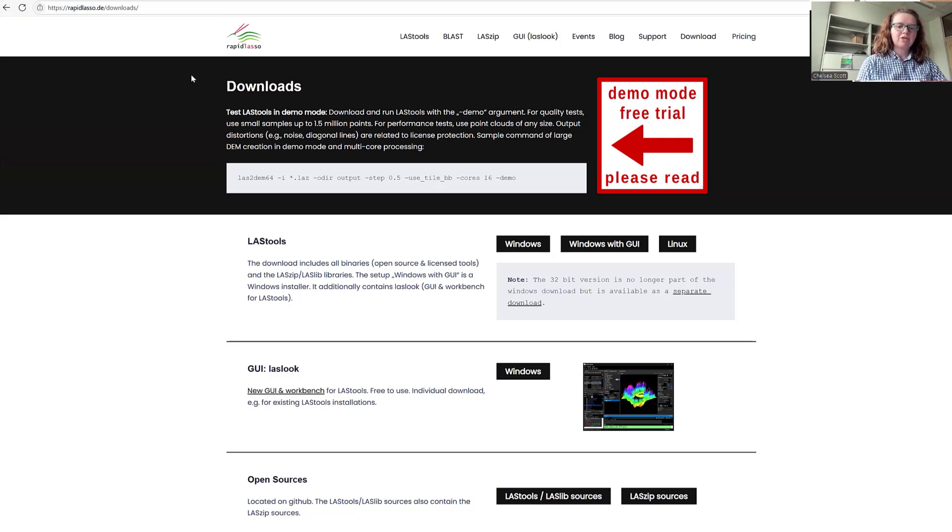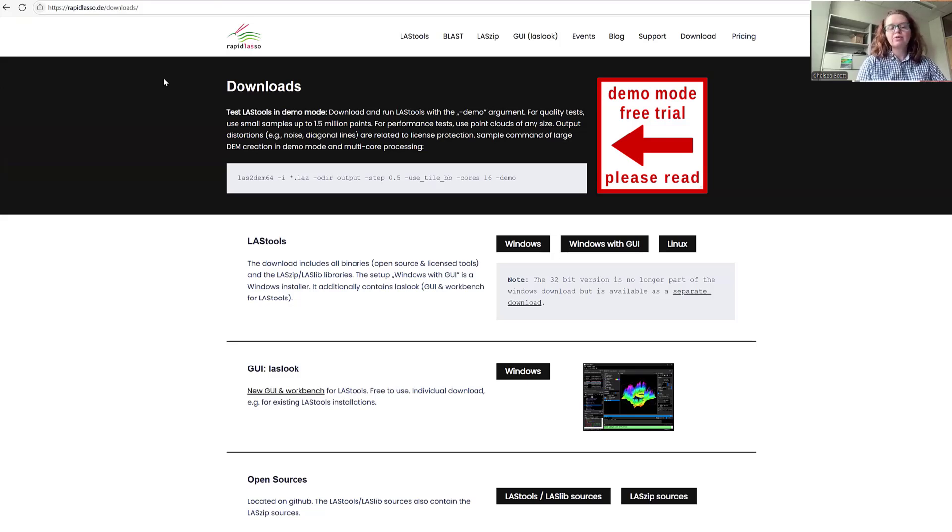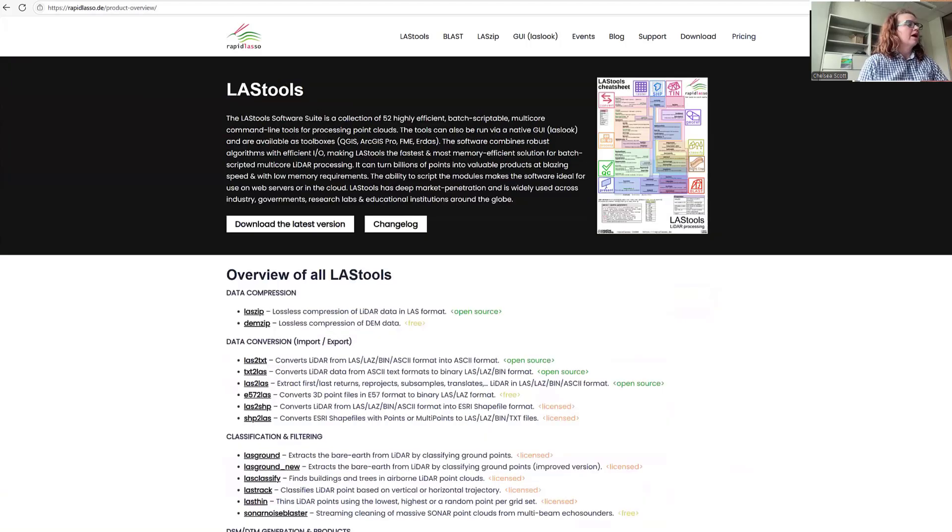This will take us here where we have options to download LasTools for Windows as well as for Linux. I suggest that you download whichever version is most appropriate for you. You can also find information on LasTools.